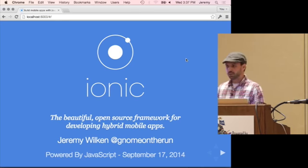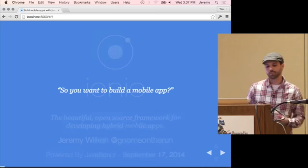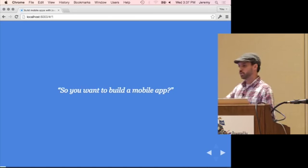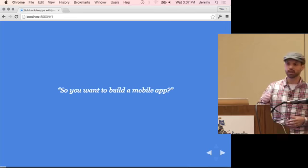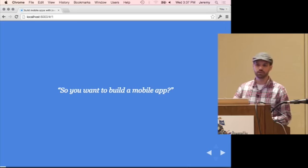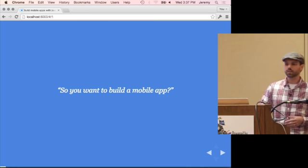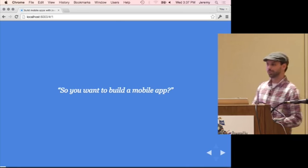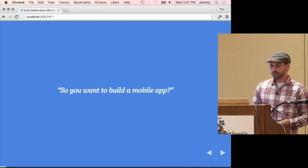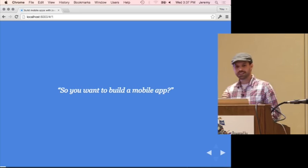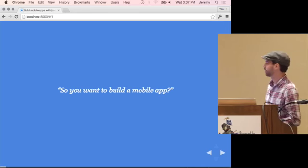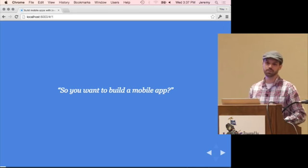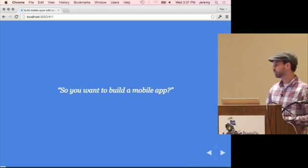How many of you have tried to build a mobile app before? How many of you tried with a native style with Xcode or Android tools? How many of you actually succeeded? That's fewer than all of you. The issue is it's actually not the simplest thing in the world when you talk about building native mobile apps, and you also have platforms to build for each of them separately.